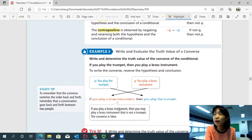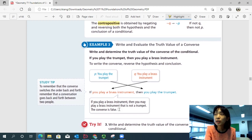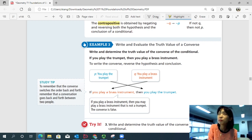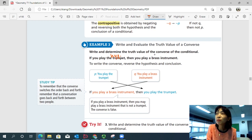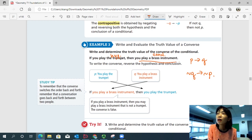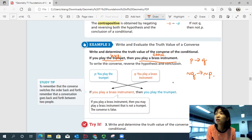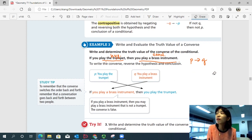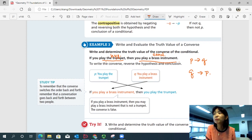Example three: write and evaluate the truth value of a converse. Conditional: if you play the trumpet, then you can play a brass instrument. To write the converse, reverse the hypothesis and conclusion. The converse is if Q then P — so: if you play a brass instrument, then you play the trumpet. Note: I initially said contrapositive by mistake — the converse just changes the order without negation.